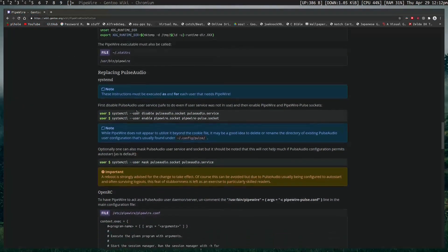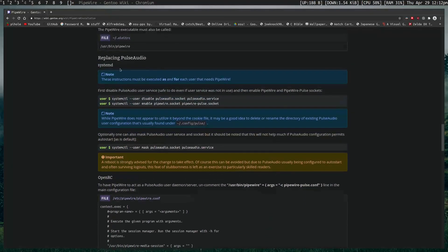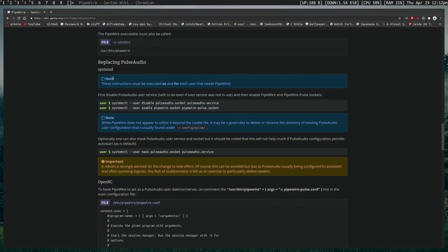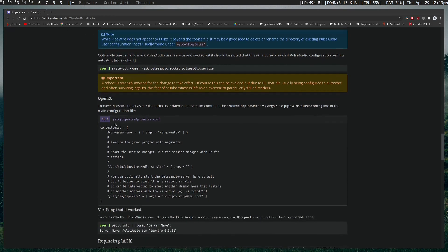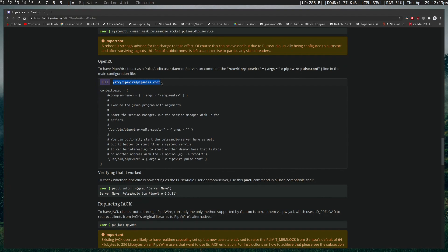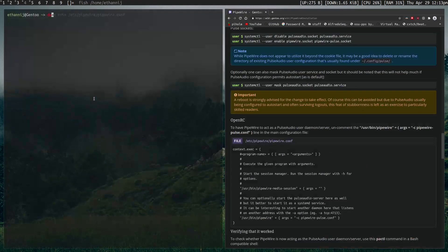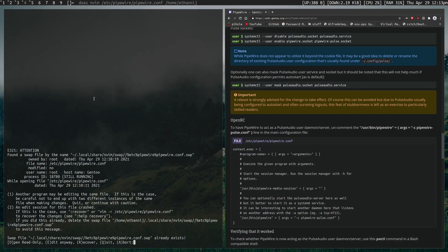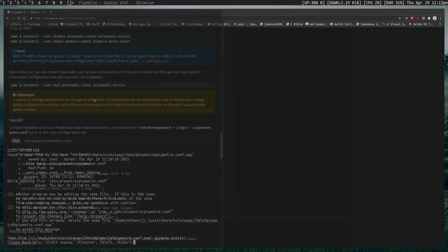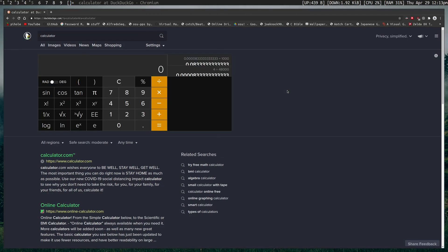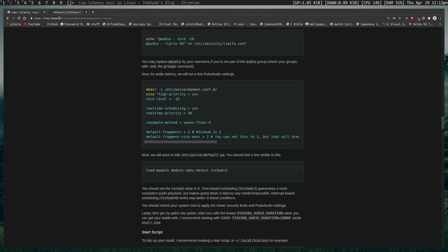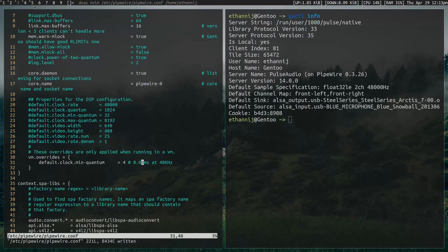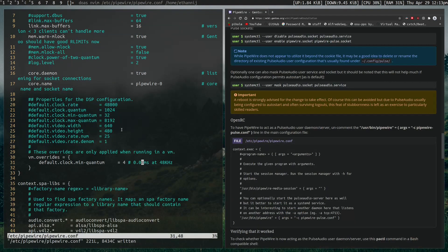Next thing that you need to do is replace PulseAudio. And of course, I'll link this guide, this wiki page, so you can follow it yourself, but we're going to the OpenRC section. And we need to open up the ETC Pipewire.conf file. So let's go into that right now. I think I have it open already. Yeah, I do. Here, we'll head over to it. Where did I put it? We'll head over to it right now.